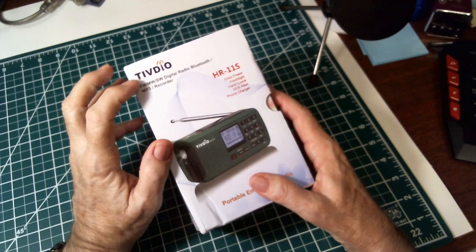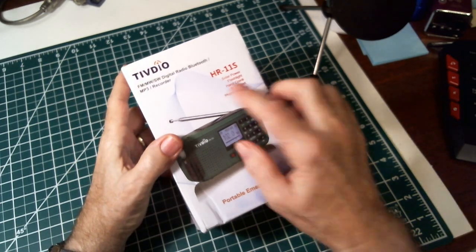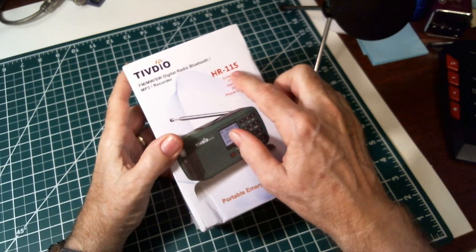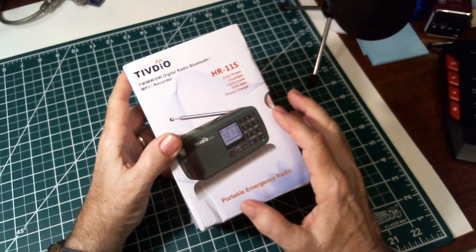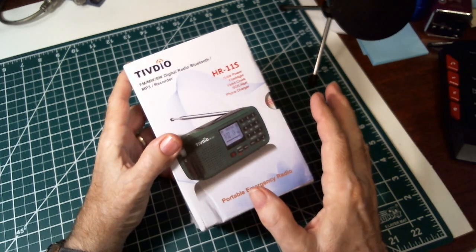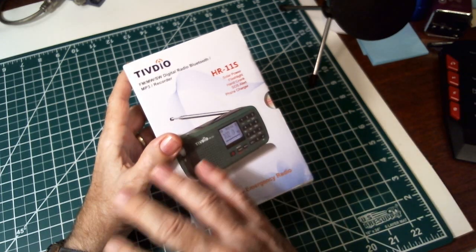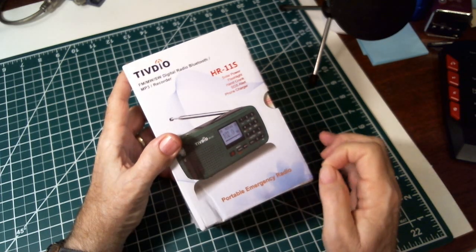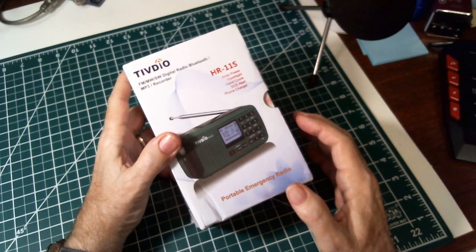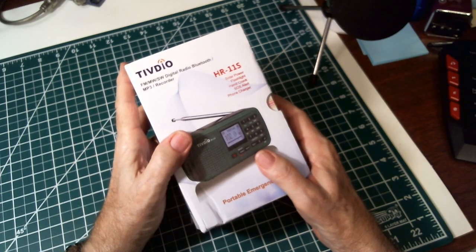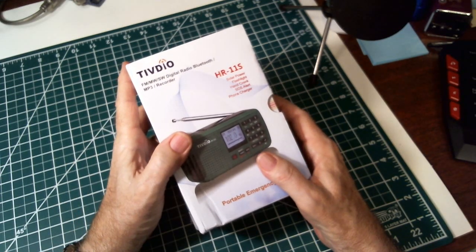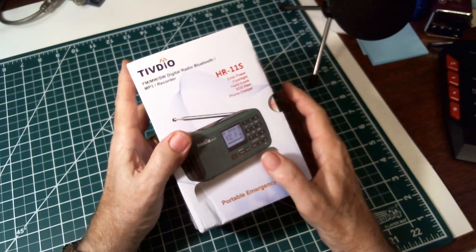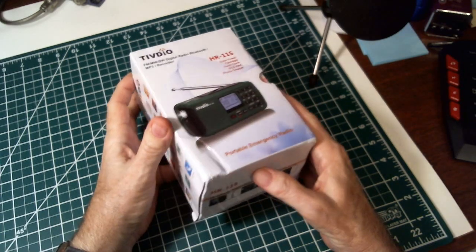This is the TIVDIO HR-11S. If you saw my previous show where I had the matrix of their radios, this thing has all kinds of capability. This morning I'm just going to do an intro and I haven't even taken this out of the box so we're just going to take a look at it real quickly.